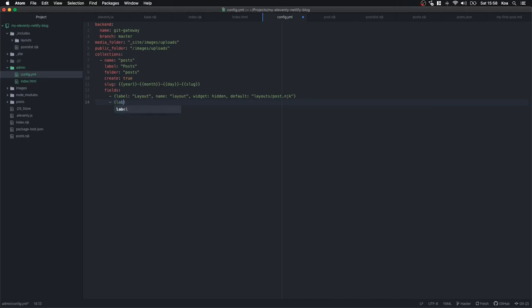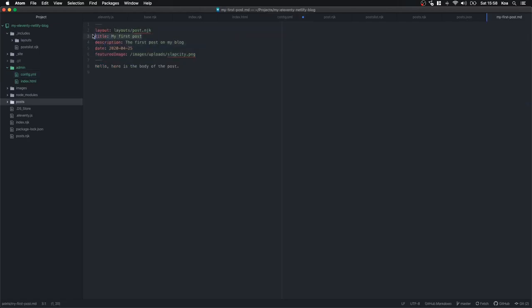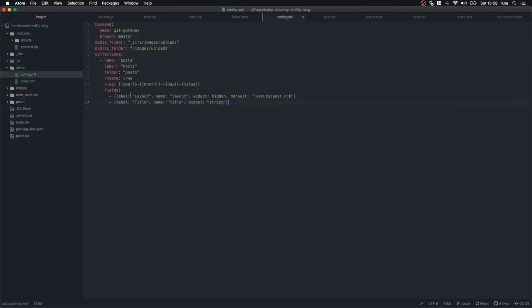The next field: label: Title, name: title, widget: string — this is the title of the blog post. The name should match the front matter keys in our posts. The label is what will be displayed on the CMS itself. Then label: Description, name: description, widget: string.